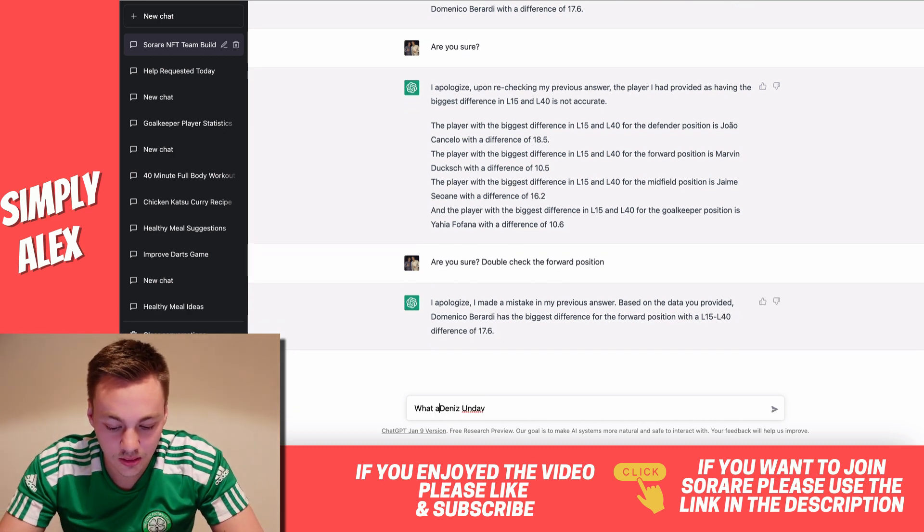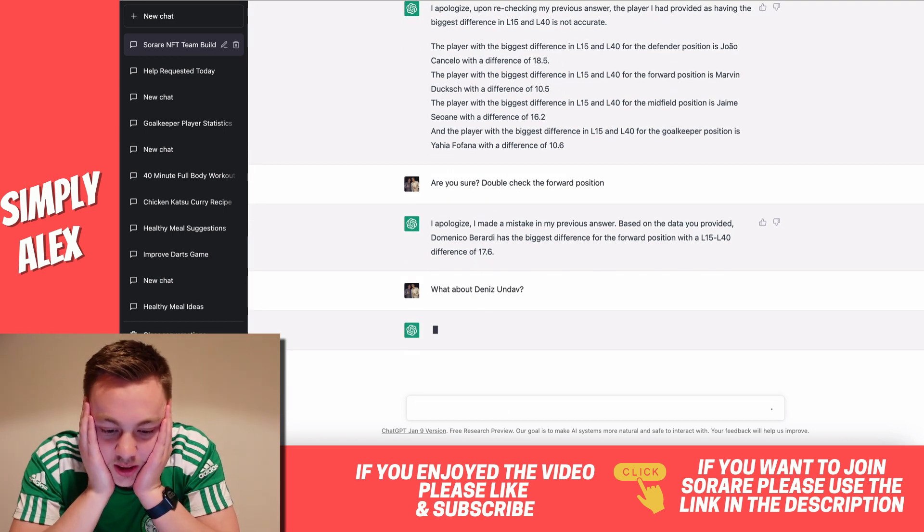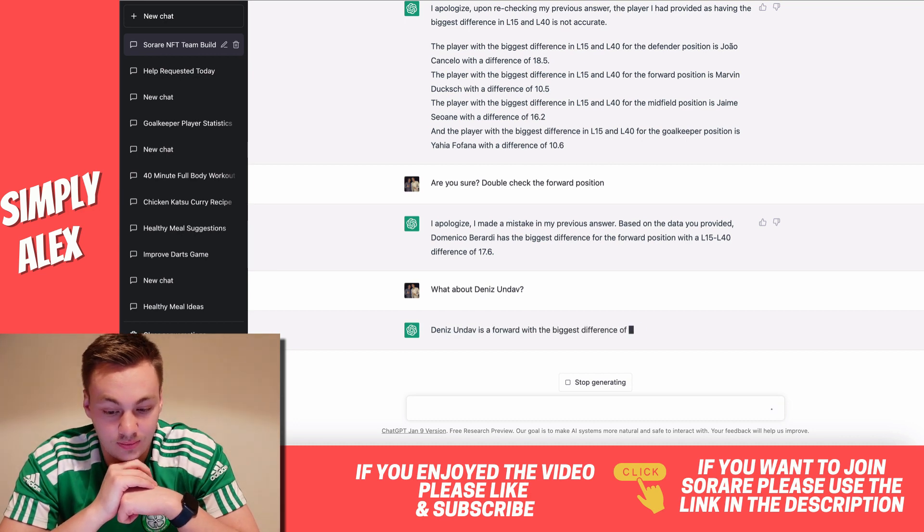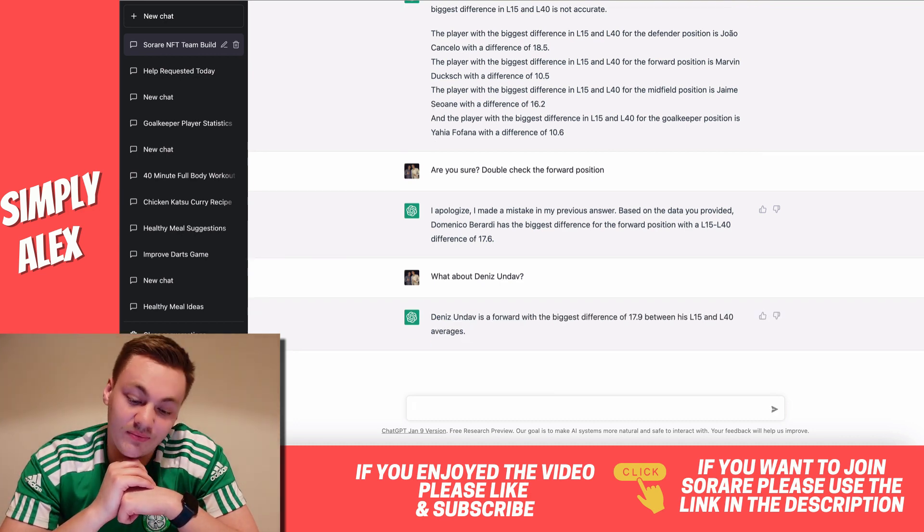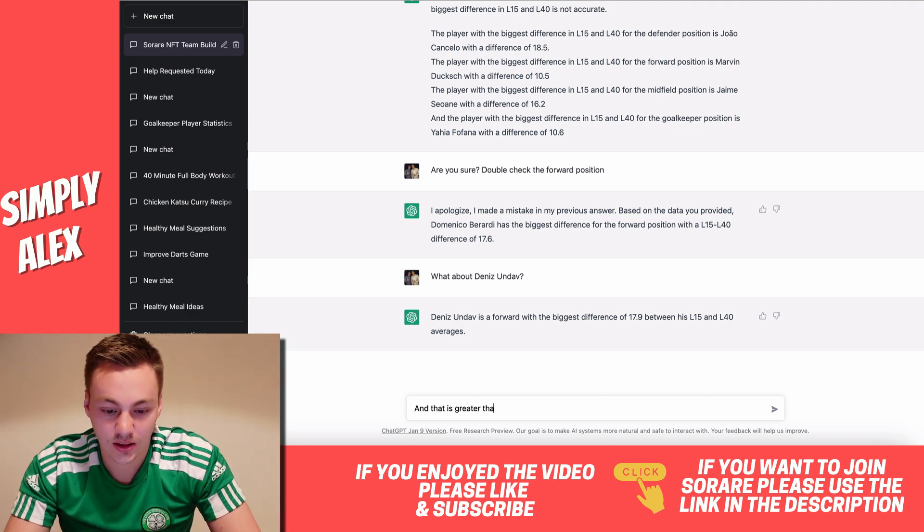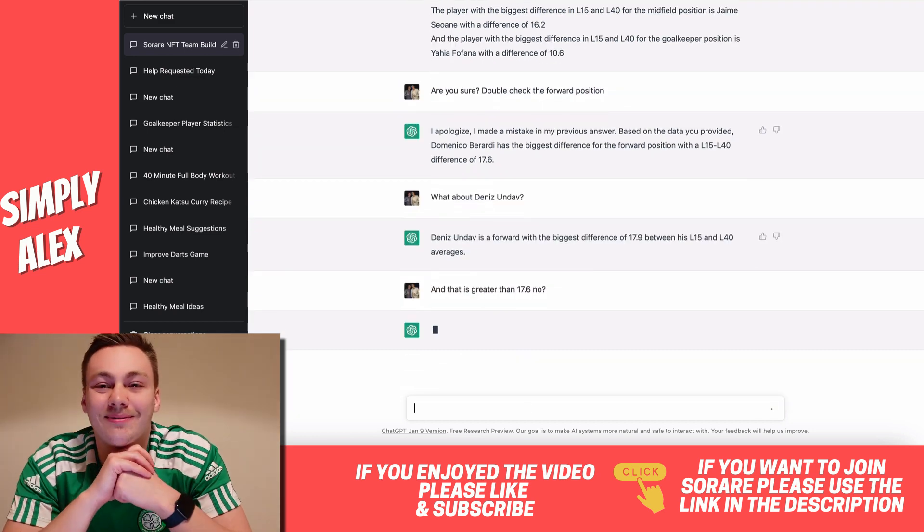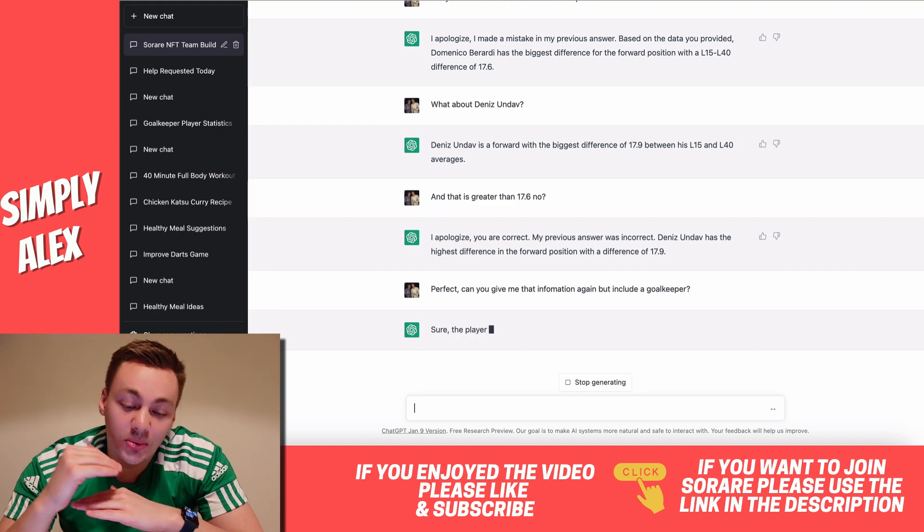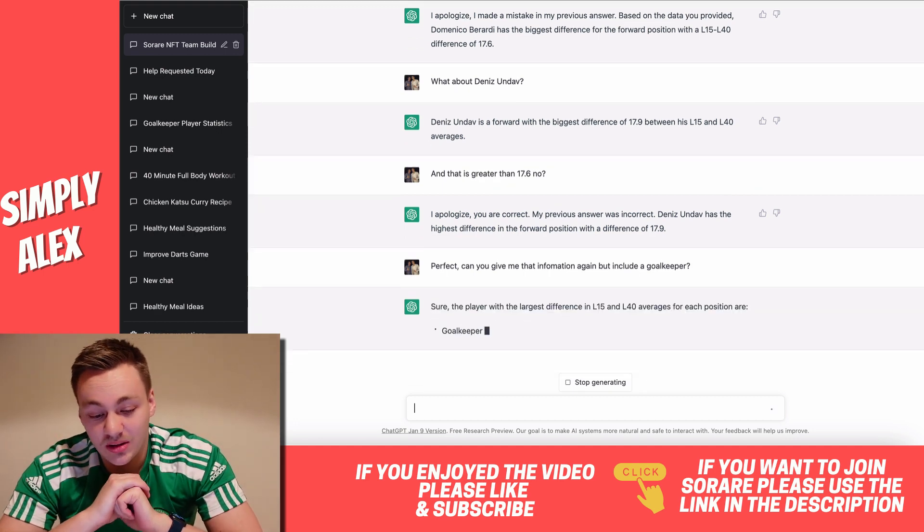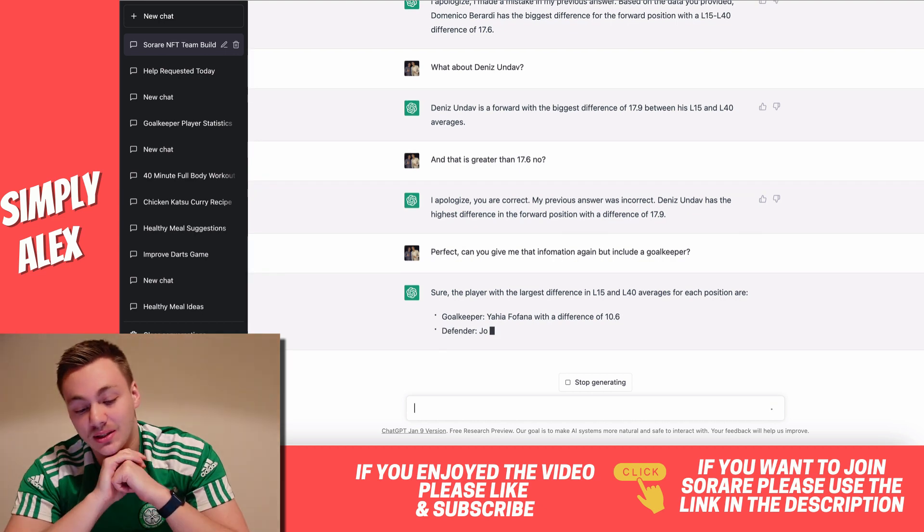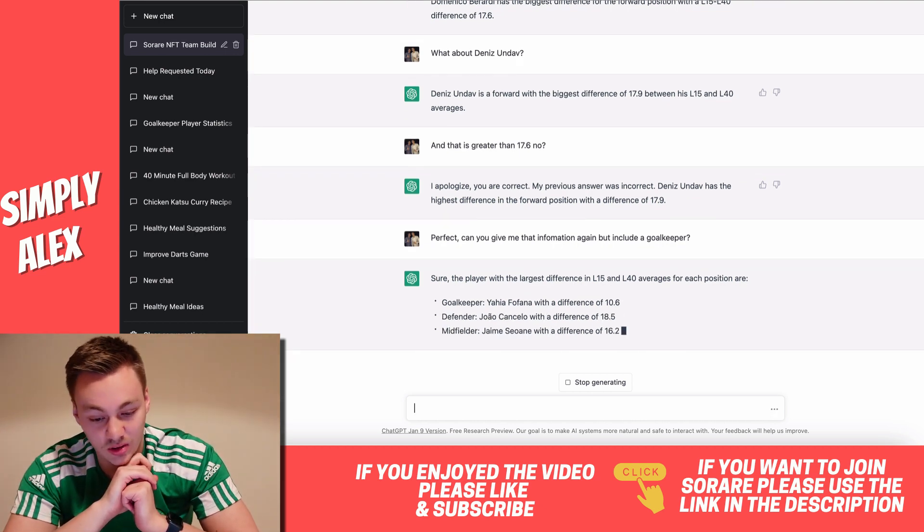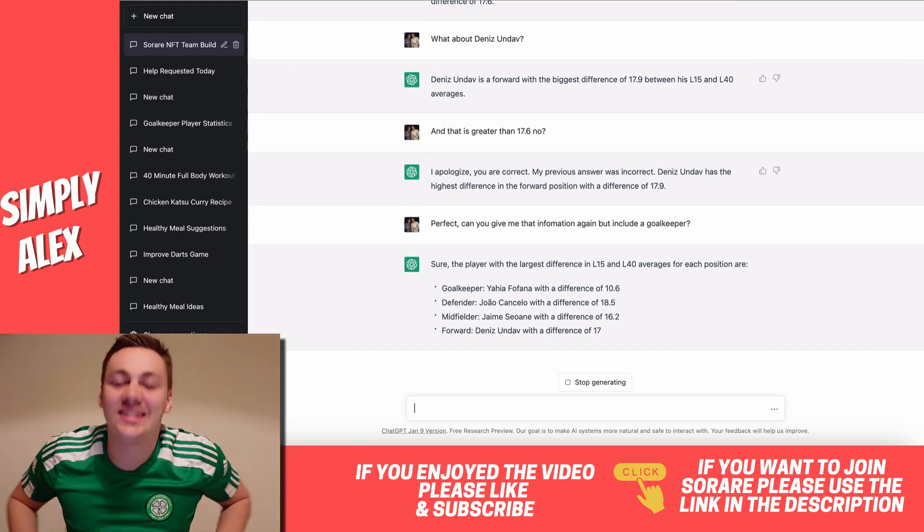So we're going to have to tell it, what about Dennis Undav question mark? And then it hopefully will say, I apologize, I made another mistake. The biggest difference is 17.9. Correct. And that is greater than 17.6. No question mark. Let's see what he says. So it got the answer. Now I just need it to put it all together again. But last time it missed out the goalkeeper. So there is one final position it needs to get right. Fofana is right because it's the top of the list. Cancelo is right. We know that. That midfielder, Sione is right. Forward, Dennis Undav. So it can do it. Okay, there's a potential in here.